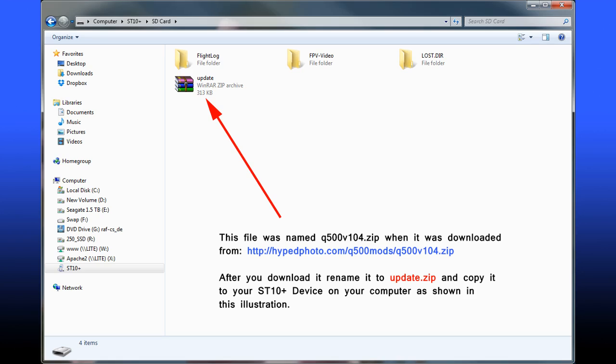That's what the ST10 Plus is expecting to see when you conduct the update. So the file that you download, once you retrieve it and it's on your computer, rename it to update.zip and copy that file to your connected ST10 Plus controller as it appears in your Windows computer from my computer. It will show as a device. Mine showed as an ST10. I opened it up. There were a few folders in there. I placed the update, the renamed update.zip right in the root of that ST10 device. Gave it a second or two to copy. Then I unplugged it from the ST10 device.